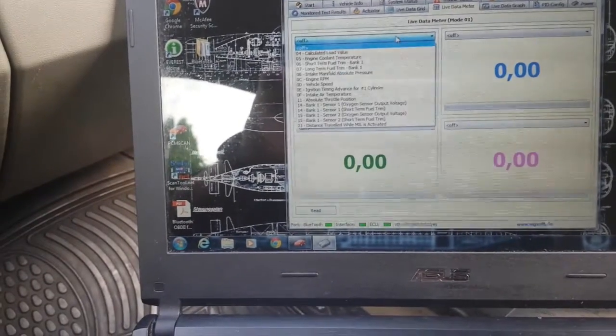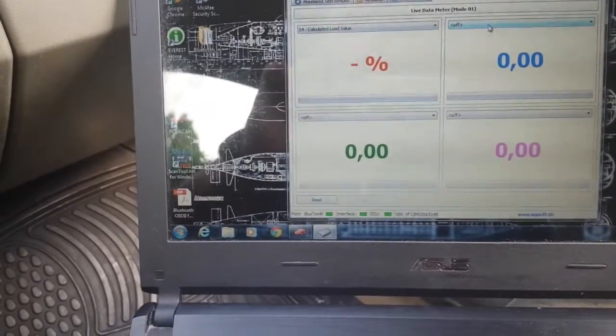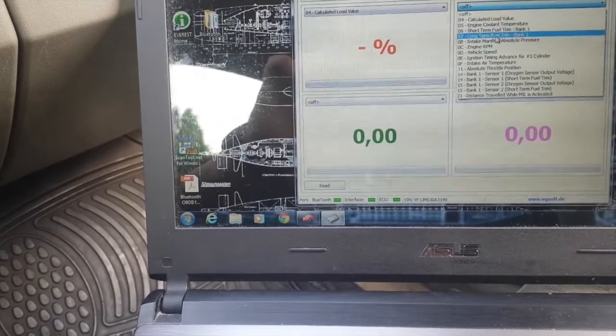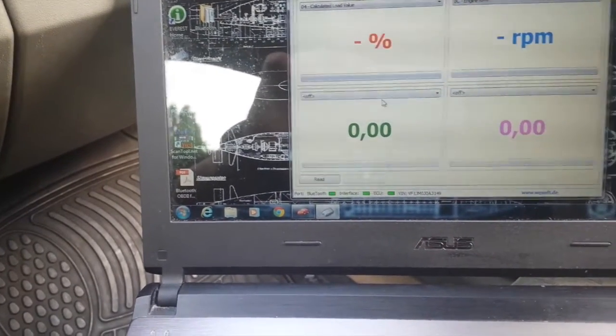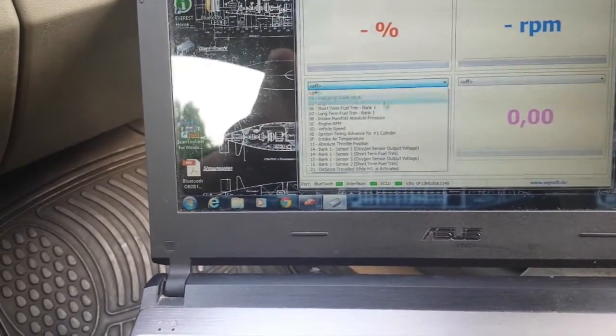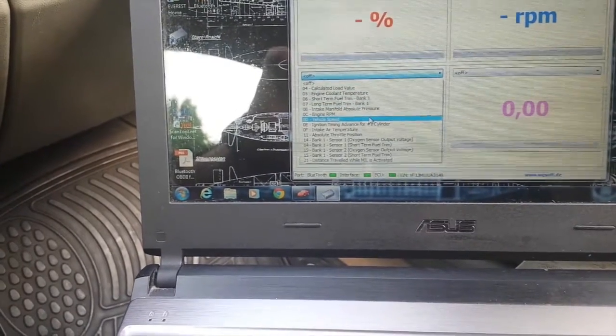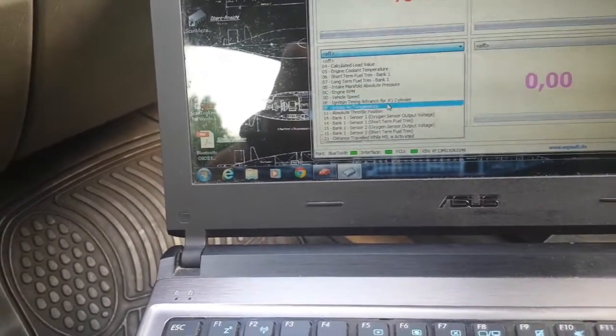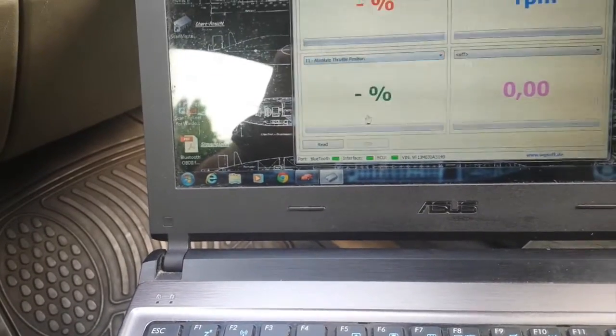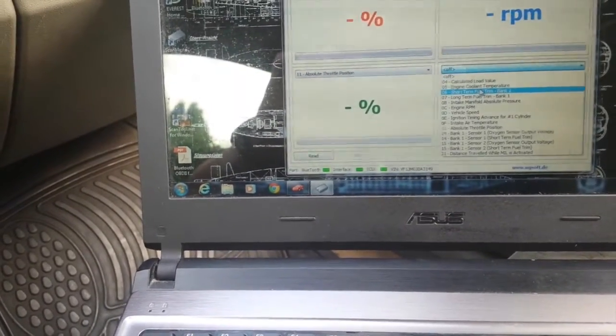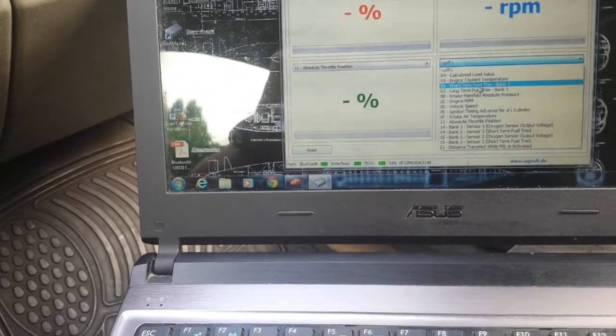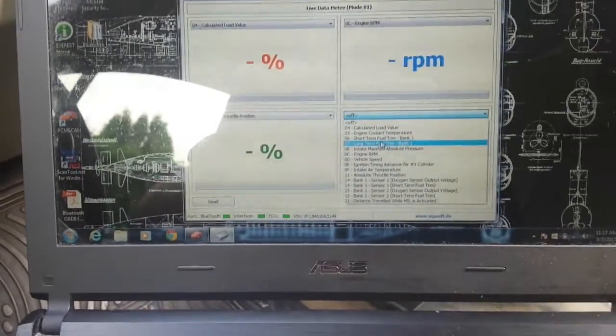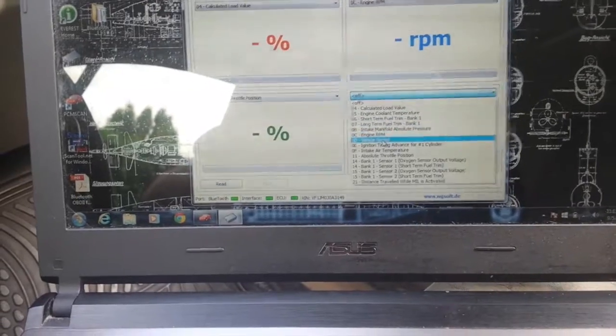Basically here you can choose calculated load value, let's see. Engine RPM. What may vehicle speed - I'm going to be stationary. Absolute throttle position. You can take a lot of measurements in the real time.